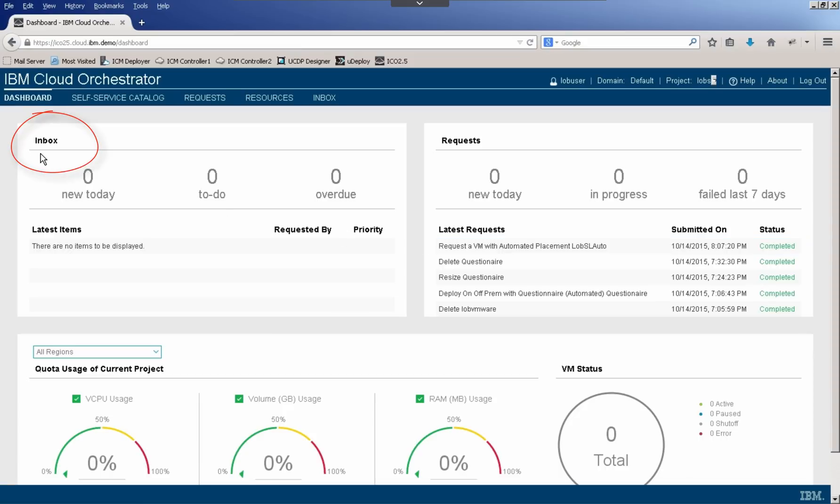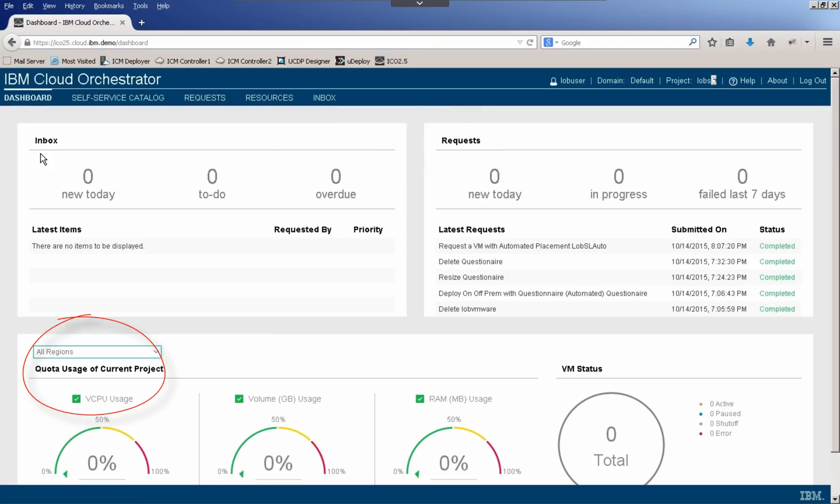We see in the inbox that there are no actions that need to be taken today. From a request perspective, these are the latest requests that have been executed and their statuses. And at the bottom, the quota information for the current project selected. Right now I have all regions selected, but this user also has additional regions available for VMware and our SoftLayer data center in Washington, D.C.